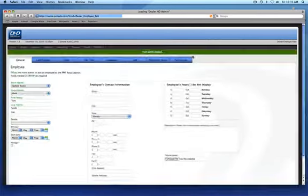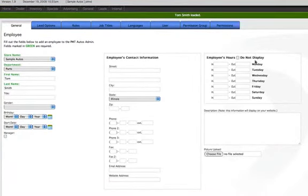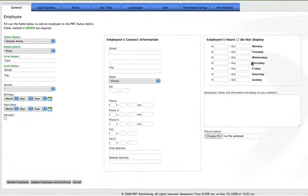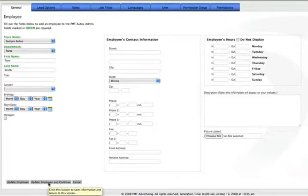Once on the employee edit screen, any information contained can be updated and changed. If flipping between different tabs, be sure to update the employee and continue before moving from one tab to the next. This will ensure that all changes are saved.